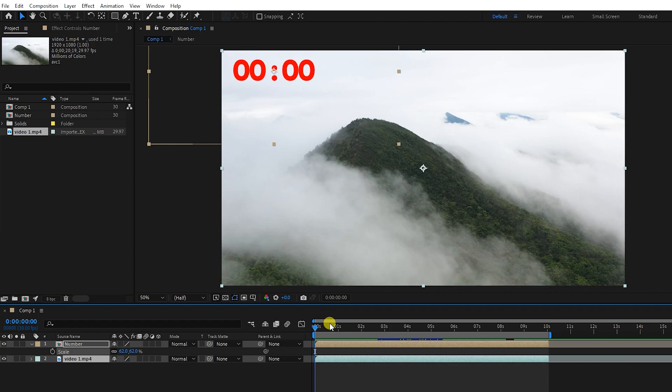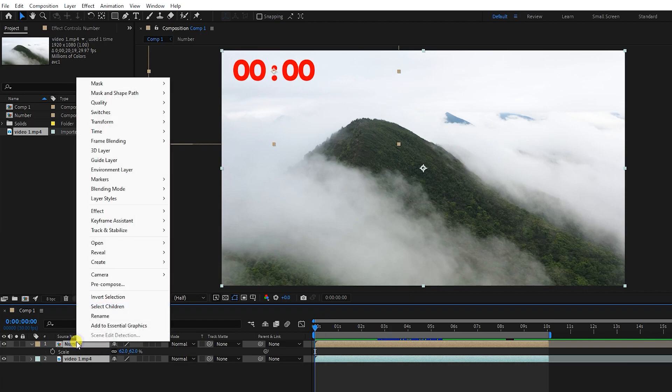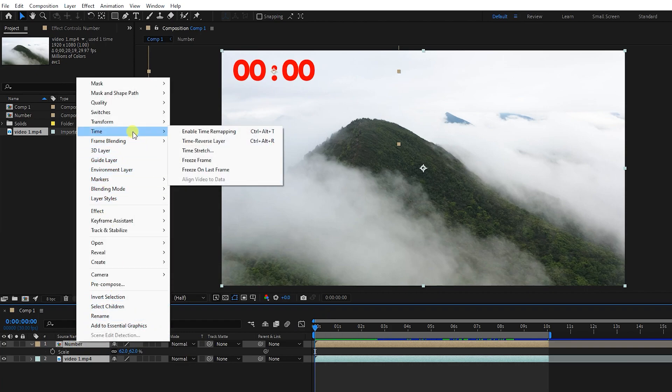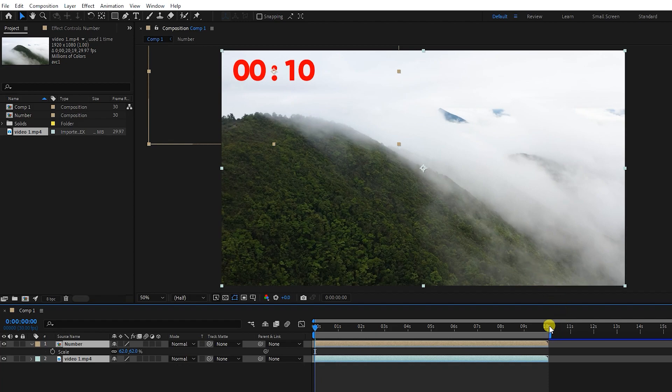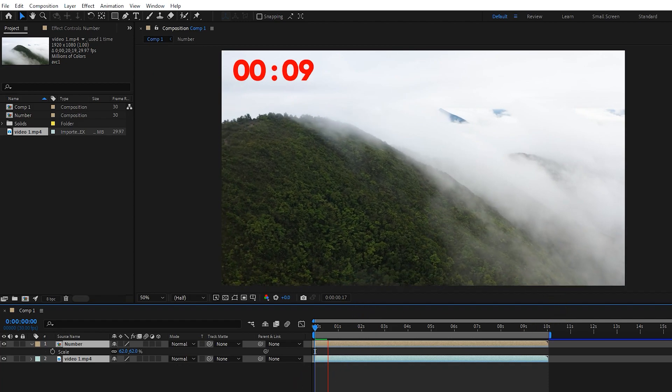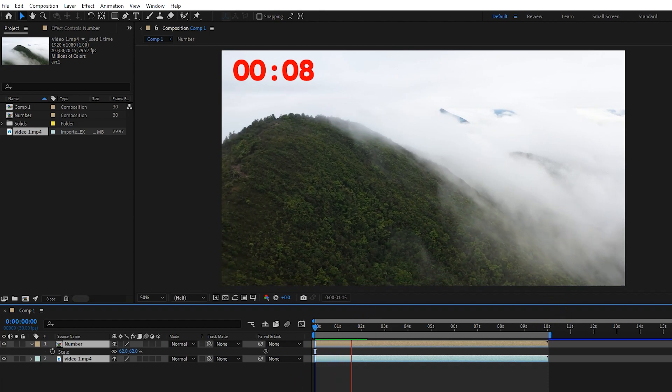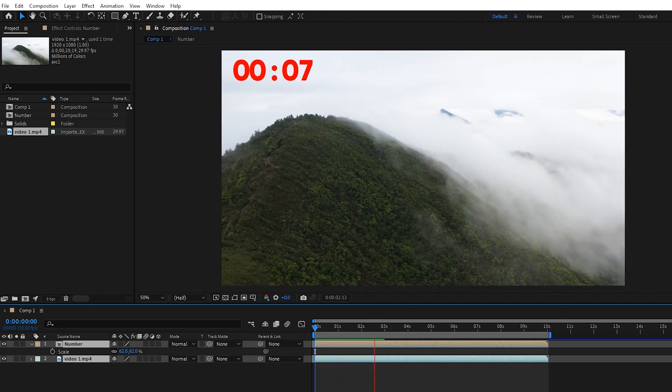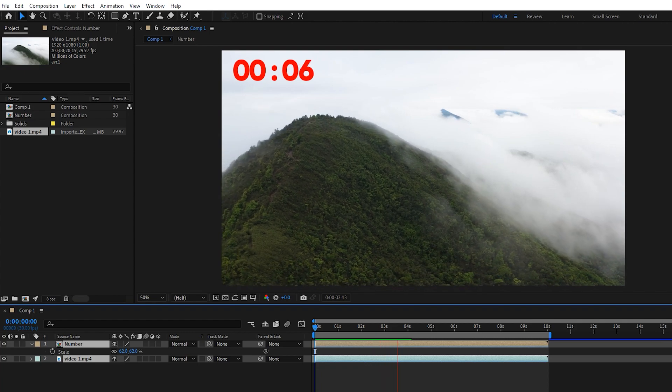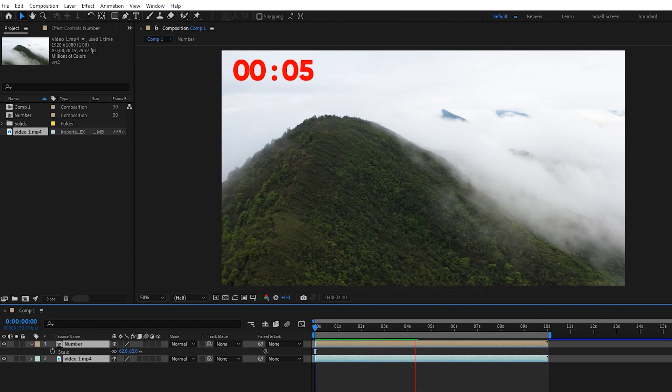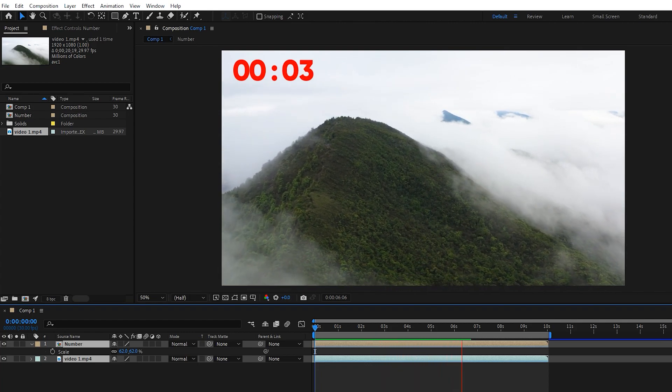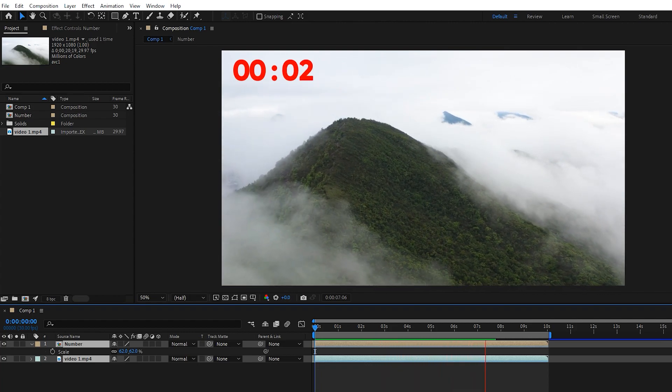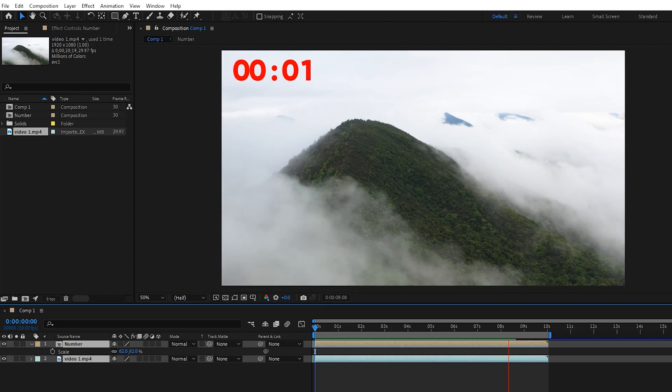You can see that 10 seconds are displayed at the beginning of the video. I hit the space button to start the countdown. Note that because I selected both layers and then selected the inverse option, the motion of the video layer was also reversed.